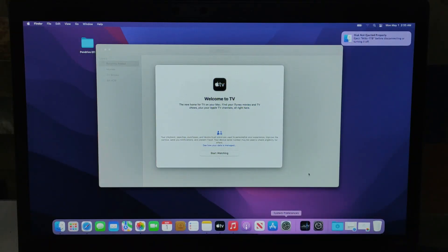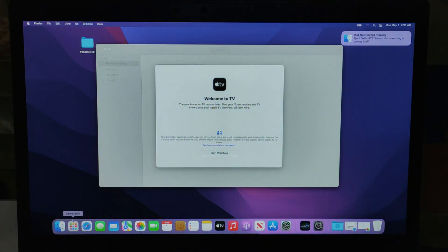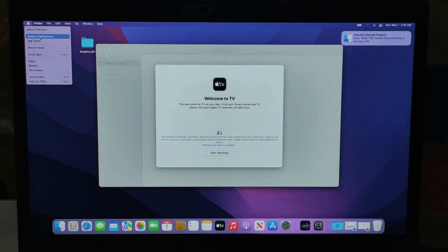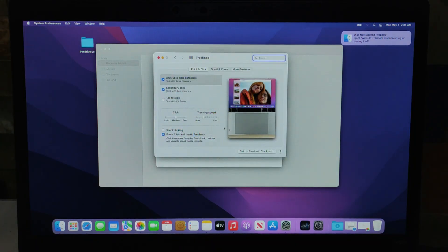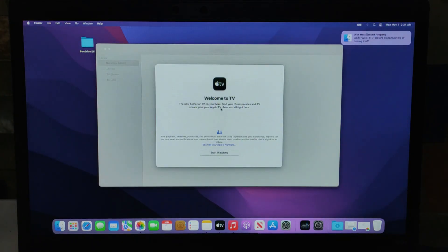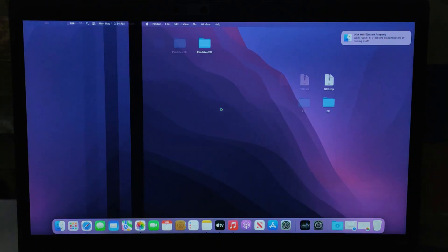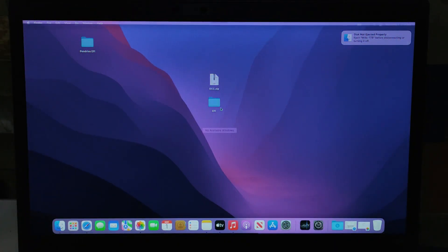Hi everyone, this is the Lenovo ThinkPad T480S running macOS with no issues, and I think it's worth showing you guys how I made that possible. My name is Wills, and I really appreciate your presence here. I tried my best to make this video as short as I can so that you guys would spend less time watching but learn a lot from it. Enough of the talking, let's get right into the video.